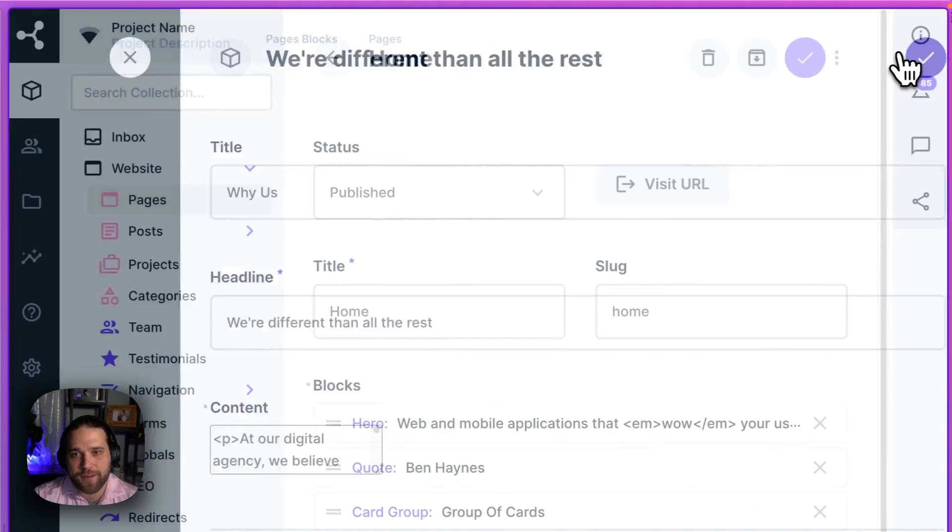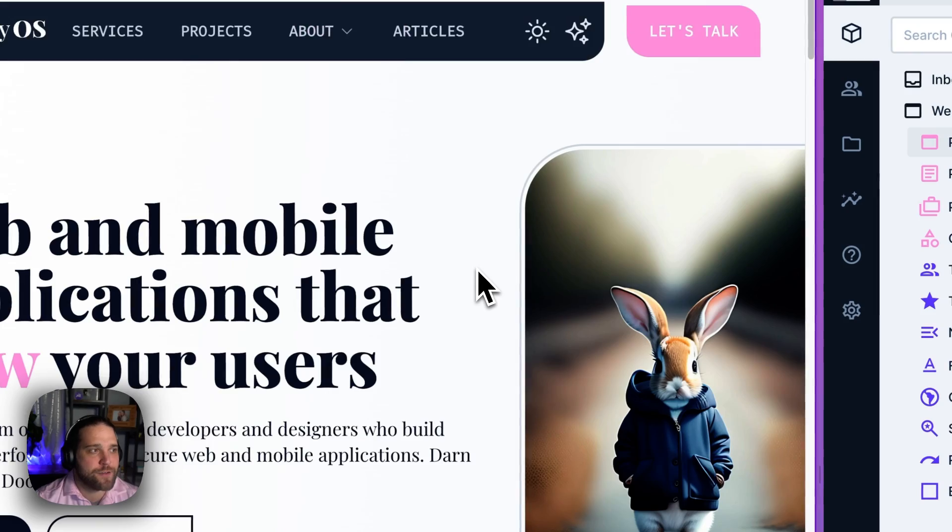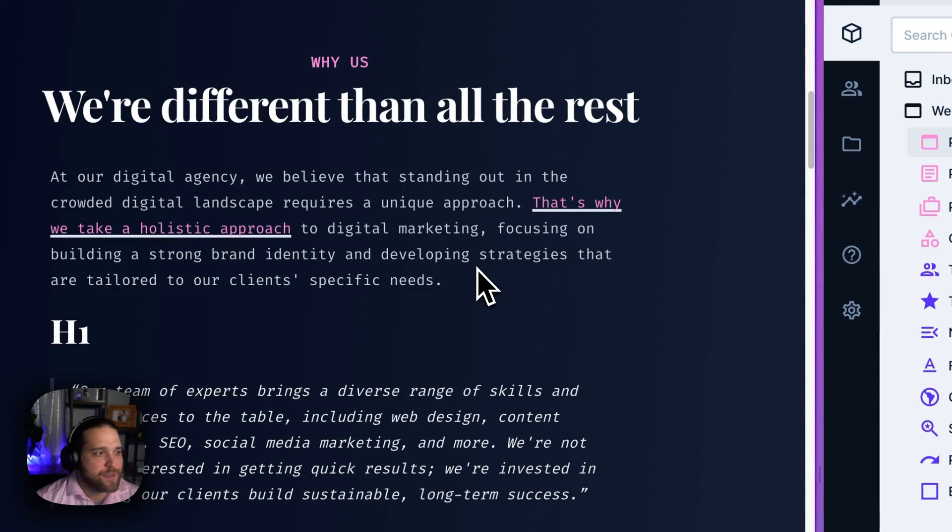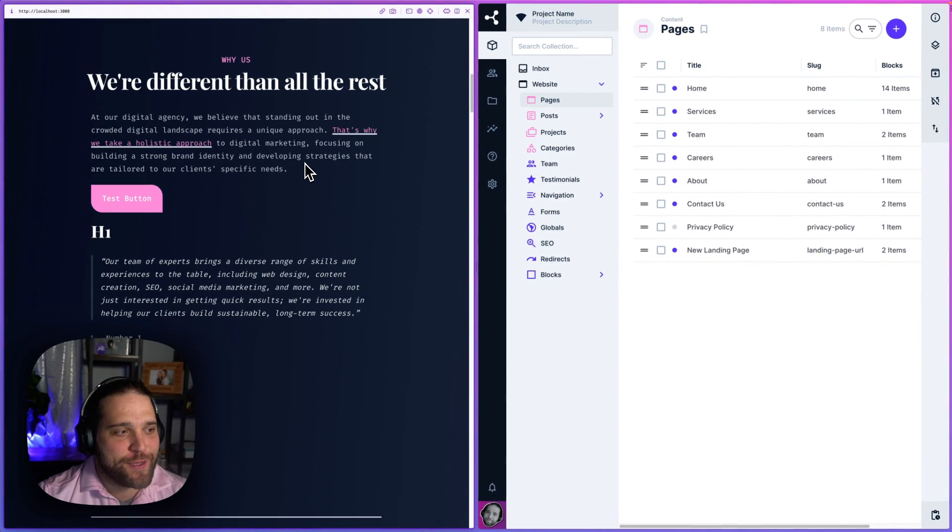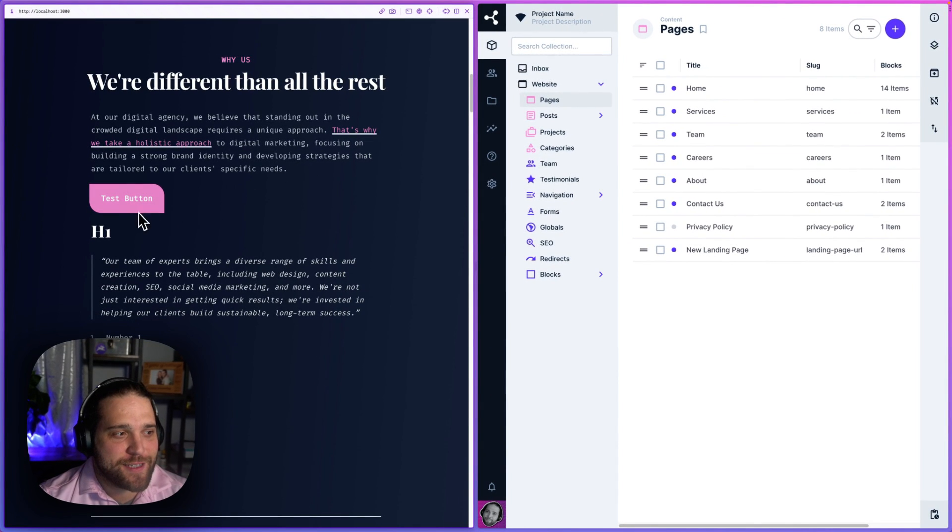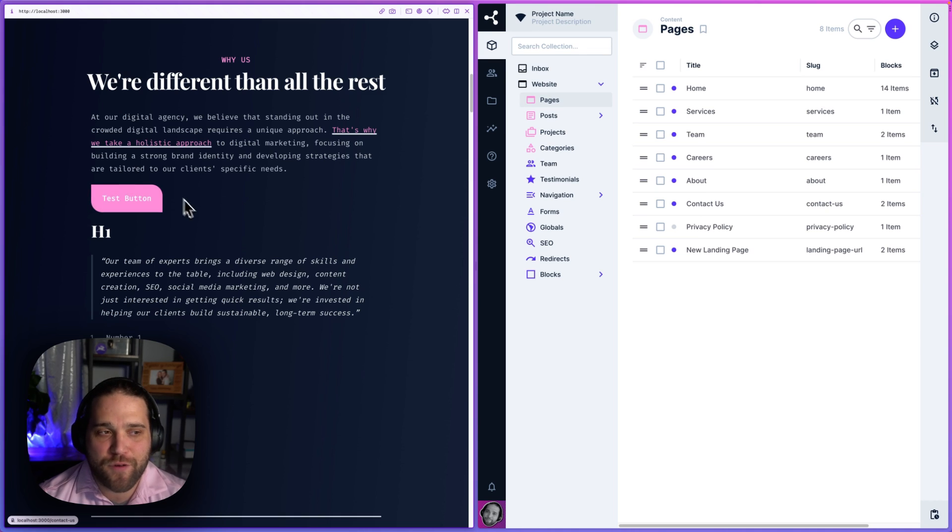So the effect I'm going to get on the front end after I save this and reload, after I reload, is a button using my styling from the front end.